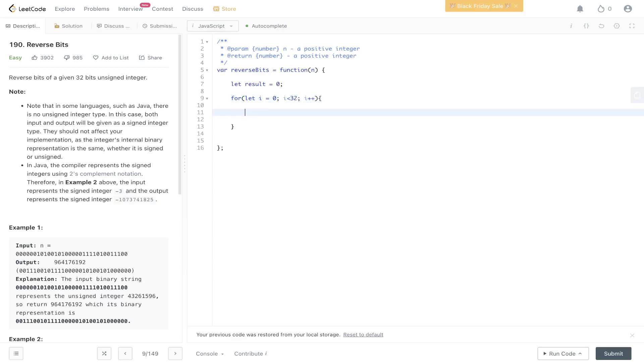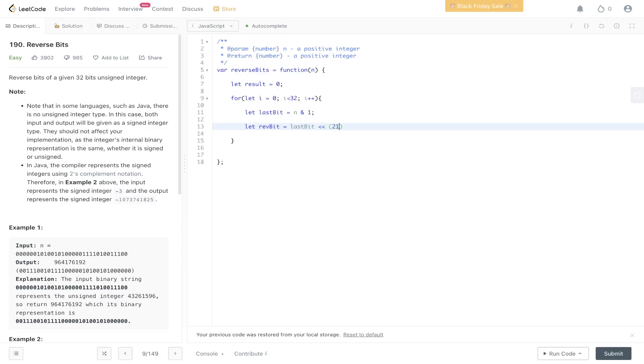We need to get the last bit, and the operator we'd use is the AND operator. Then we need to reverse that bit and we can store it in a variable. Let's call it rev bit. So it'll be last bit left shift 31 minus i, so that we reverse it in the correct order.